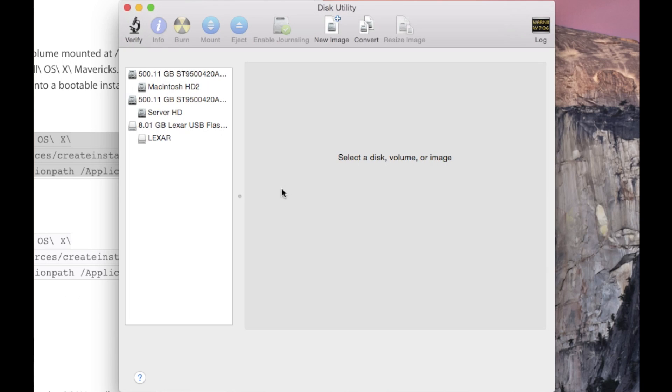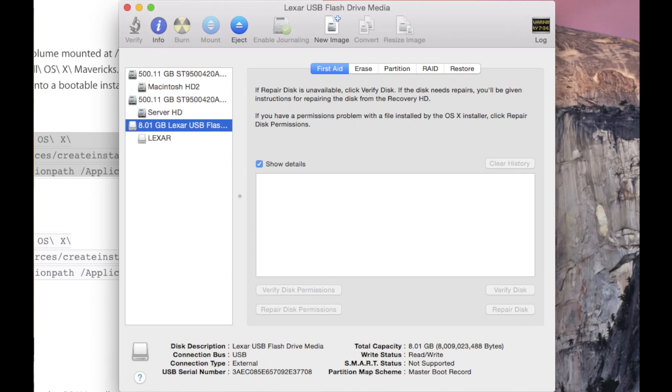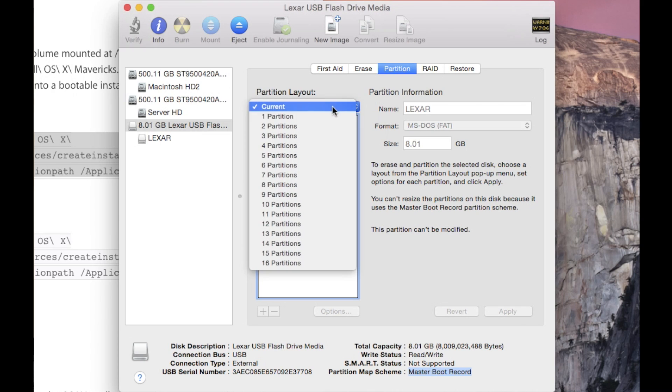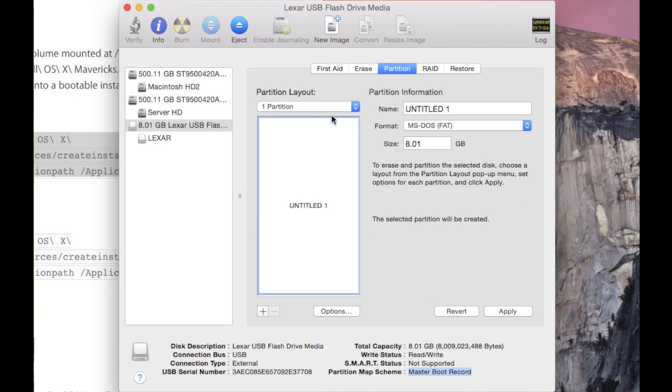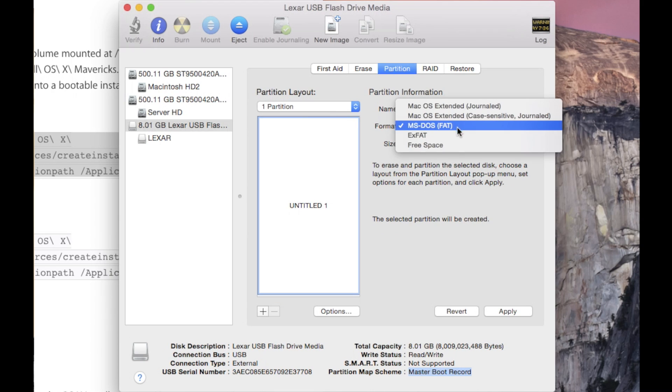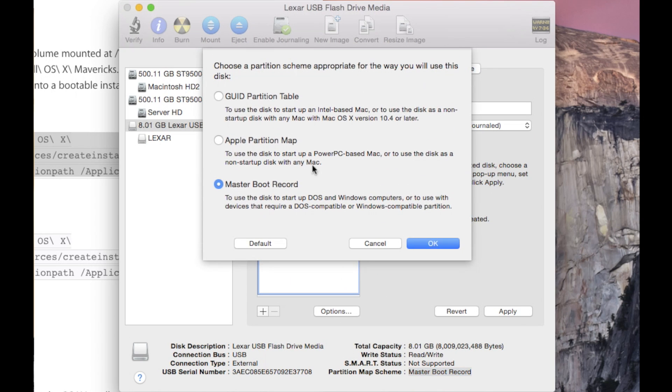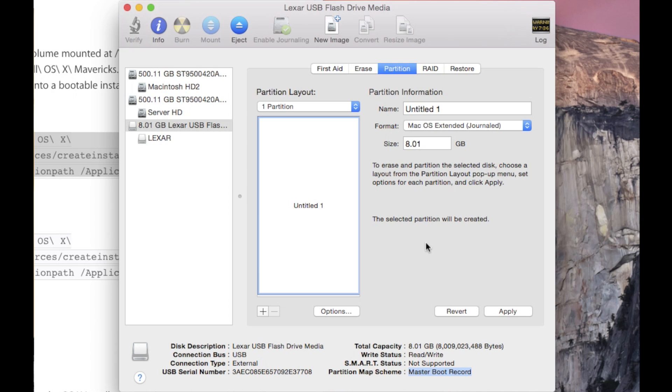By clicking on the 8.01GB Lexar drive, I get access to the partition map information and by default it is set to master boot record. We need to change that. So click on partition, change from current to one partition. You can omit this part right here, you can skip this. Click on options, change it to GUID partition table, click OK and apply.